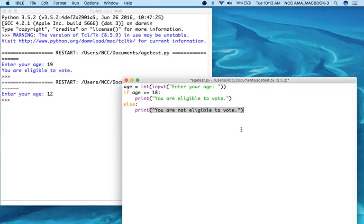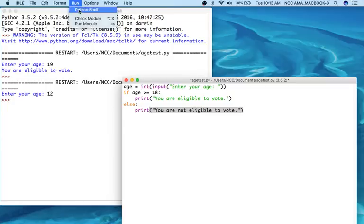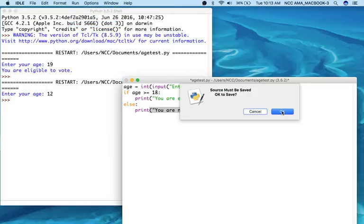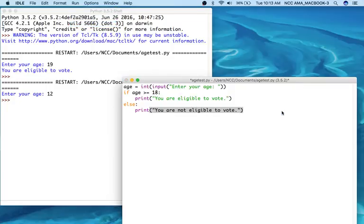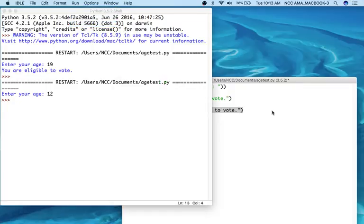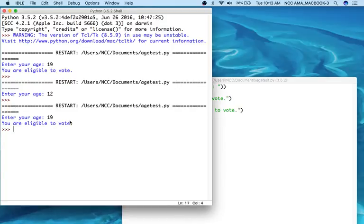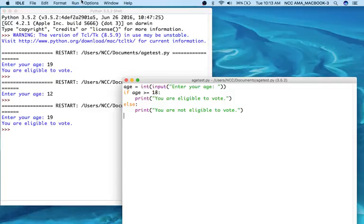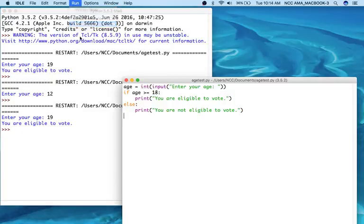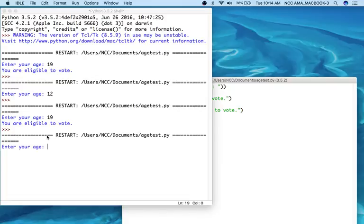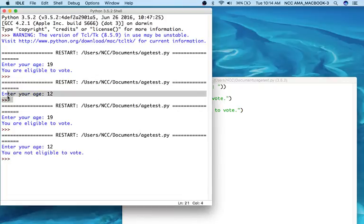So we will go and run this again. We'll have to resave it. So now if I enter 19 again, the same thing is going to happen, it's going to tell me I'm eligible to vote. However, if I run it again and put 12 in again, instead of the program just stopping like it did before, it actually tells me I'm not eligible to vote.